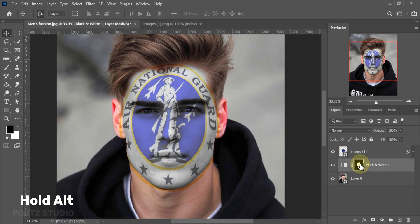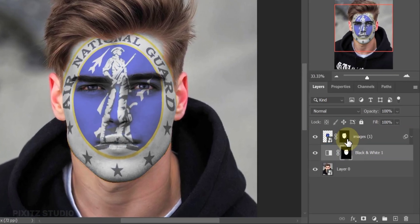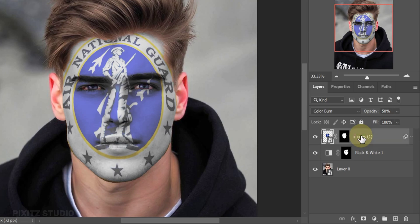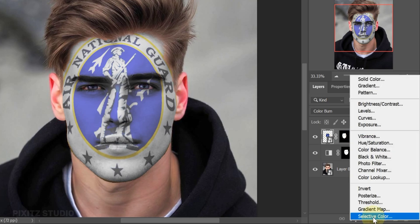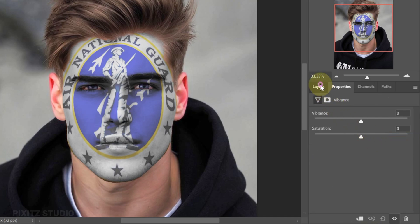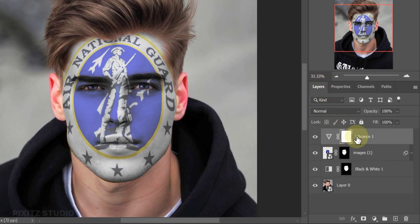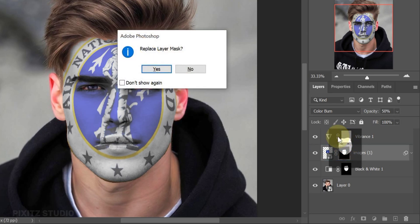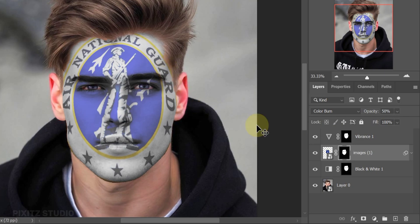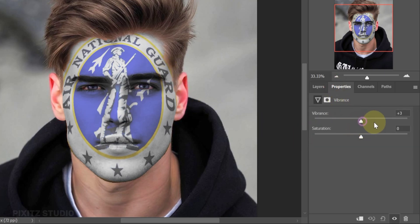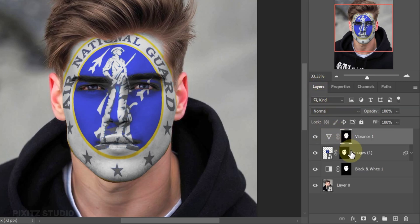Now hold Alt and drag the layer mask to the logo as well — this will help to fit the logo on the face. To enhance its colors, add a Vibrance effect to it. Hold Alt and drag the layer mask to this effect also. Open Vibrance Properties and set it to 100%. This face paint is looking so realistic!